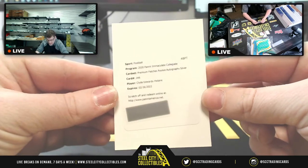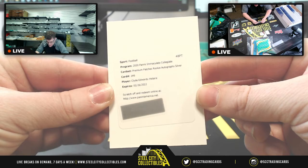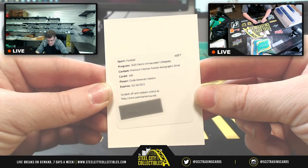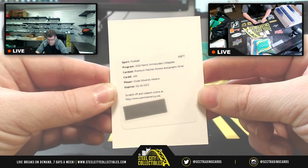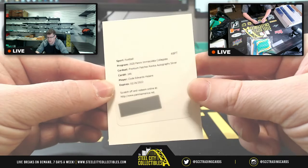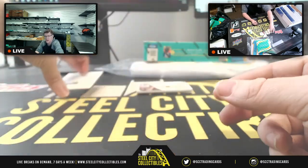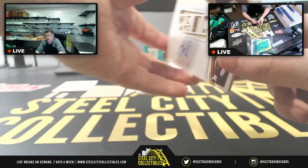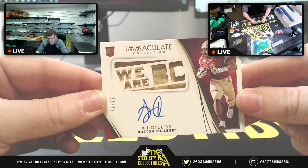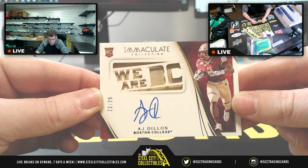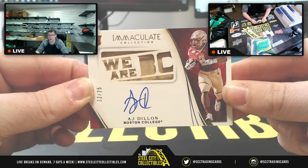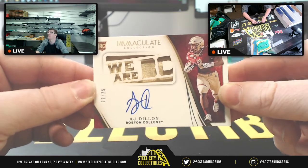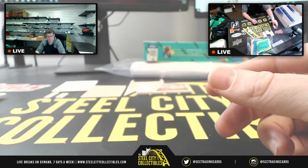Now, we have a redemption for premium patches, rookie autographs, silver, card number 146, Clyde Edwards-Elaire. So, we'll take a look at Panini's website after that. After we're done with opening up both boxes, then we have A.J. Dillon with the We Are B.C. at 22 of 25. So, two going to Eustace.